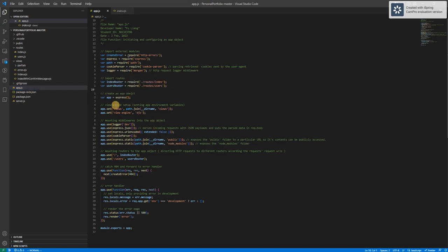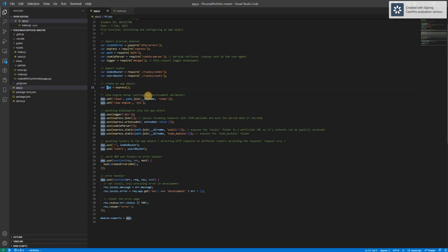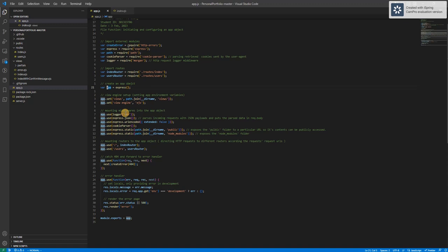So the first thing I'm going to do is to create an app object using the express method. After that I use app.set to set up some environment variables. Here I set up the views and the view engine. This allowed me to use the EJS templates.